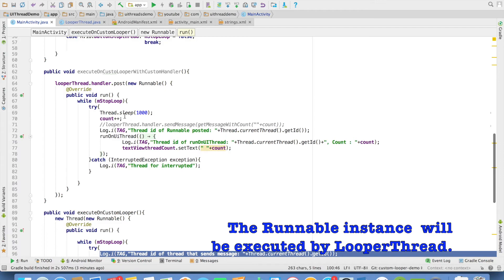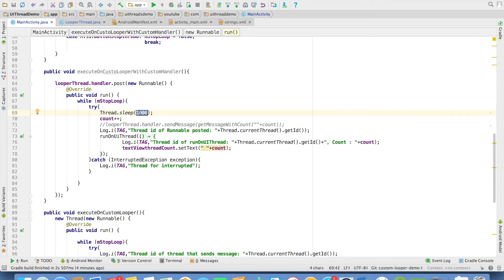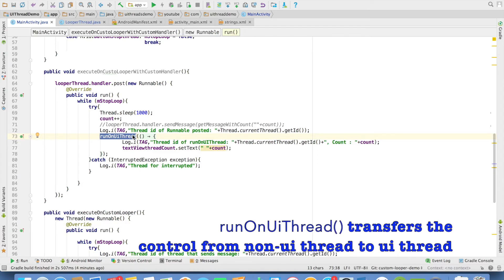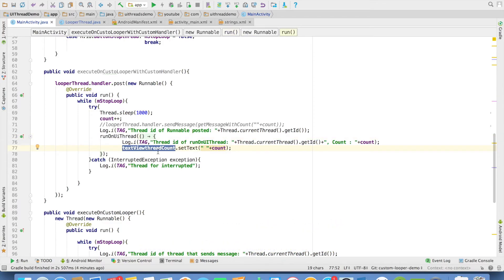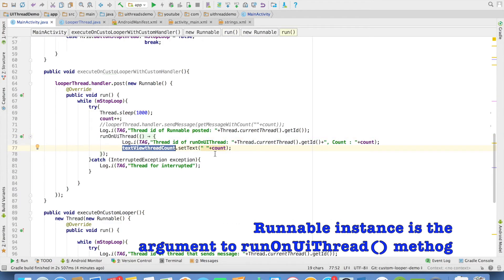It just starts incrementing the counter and then it is executing a method called as run on UI thread. Run on UI thread basically makes sure that you communicate from the non-UI thread to a UI thread. And here I am updating text view value with whatever the count that we got.